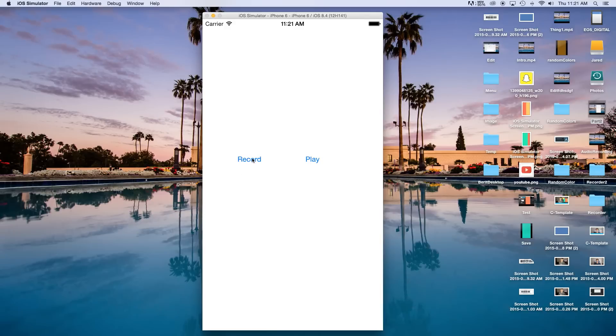Hey, what's going on everybody? Today I'm going to show you how to record and play audio with Swift and Xcode. So let's go ahead and get started. You press record and that starts recording my voice. I say stop, it stops the recording and then you can play. And that starts playing my voice. I say stop, like so.